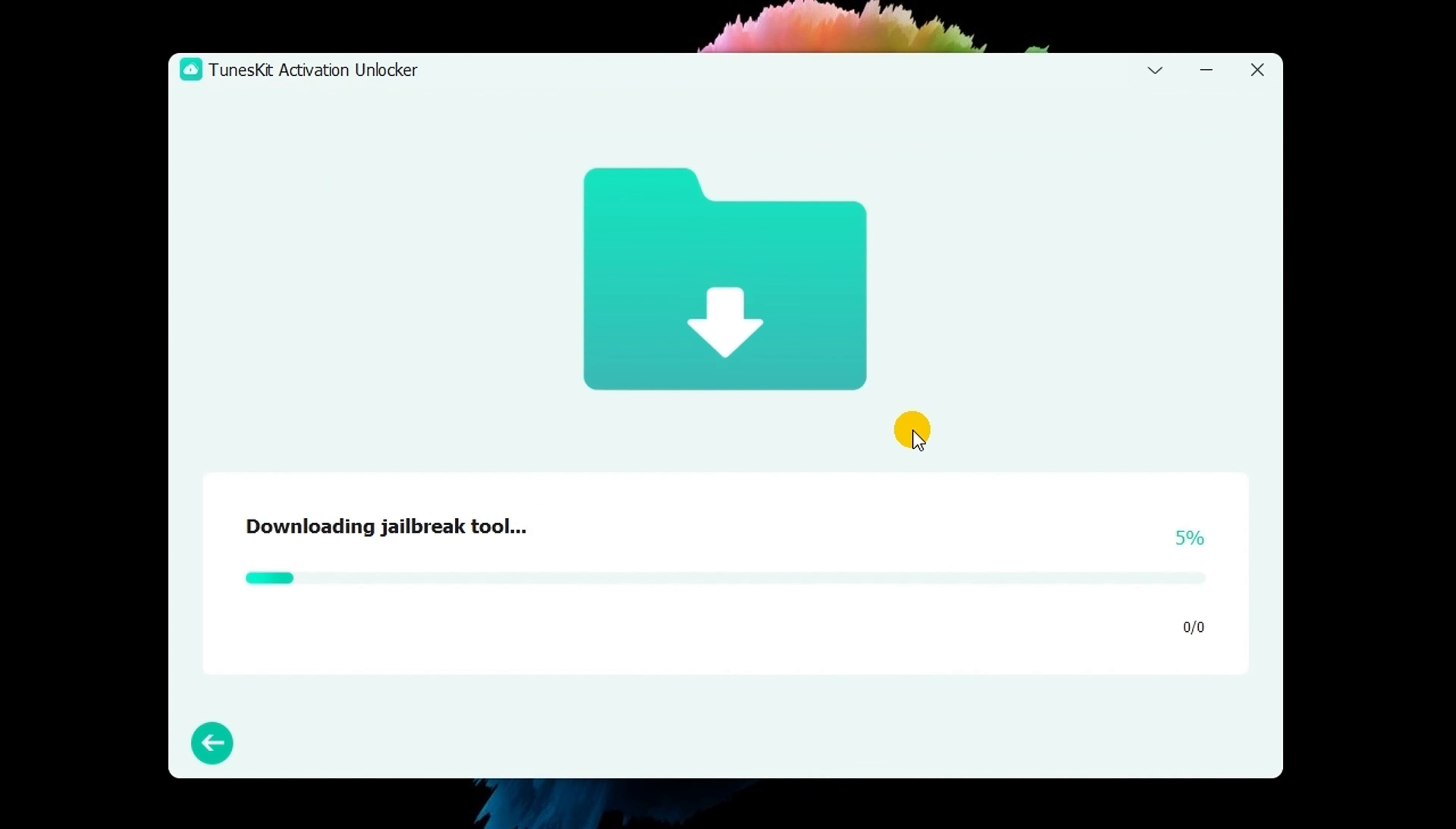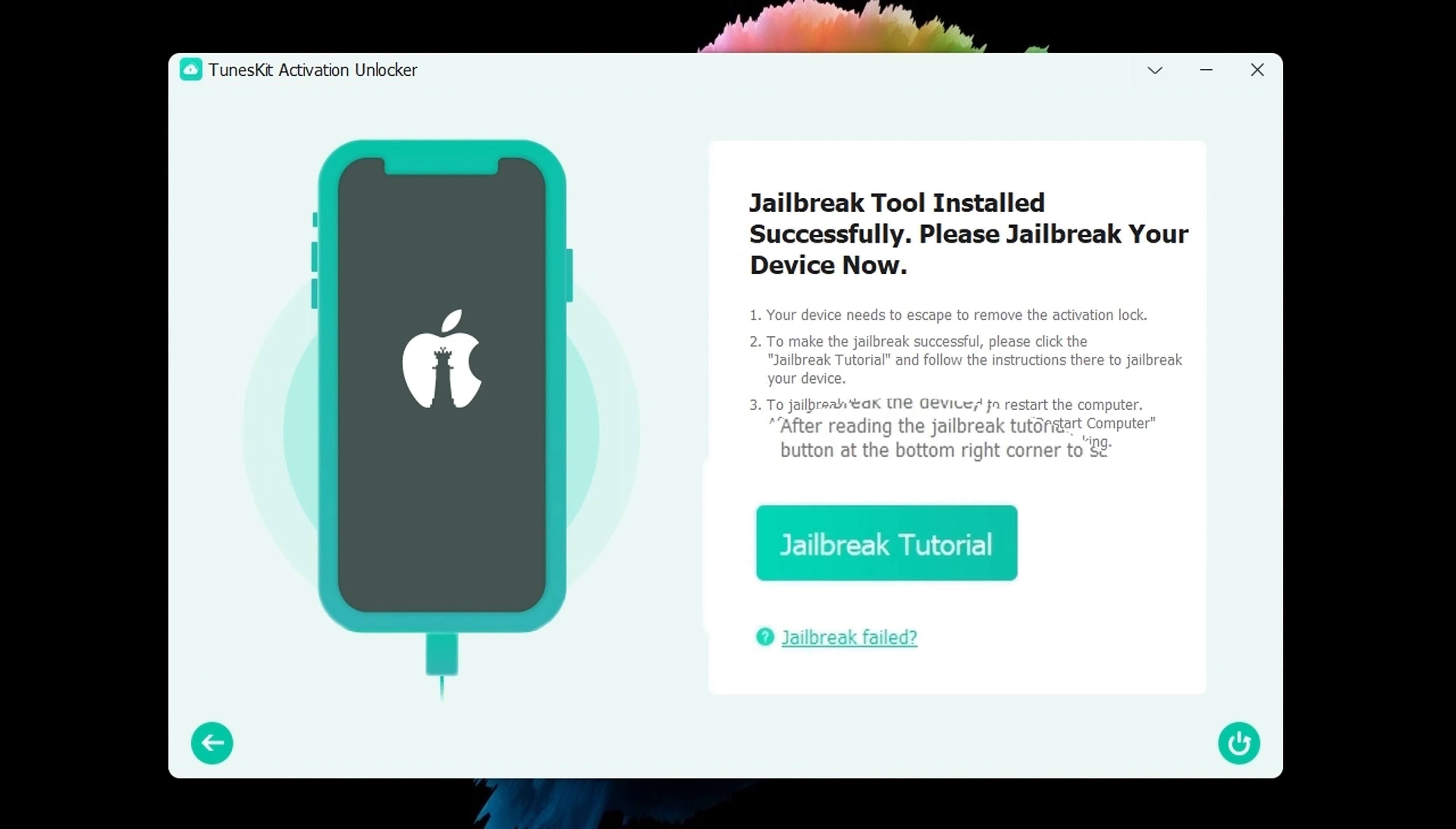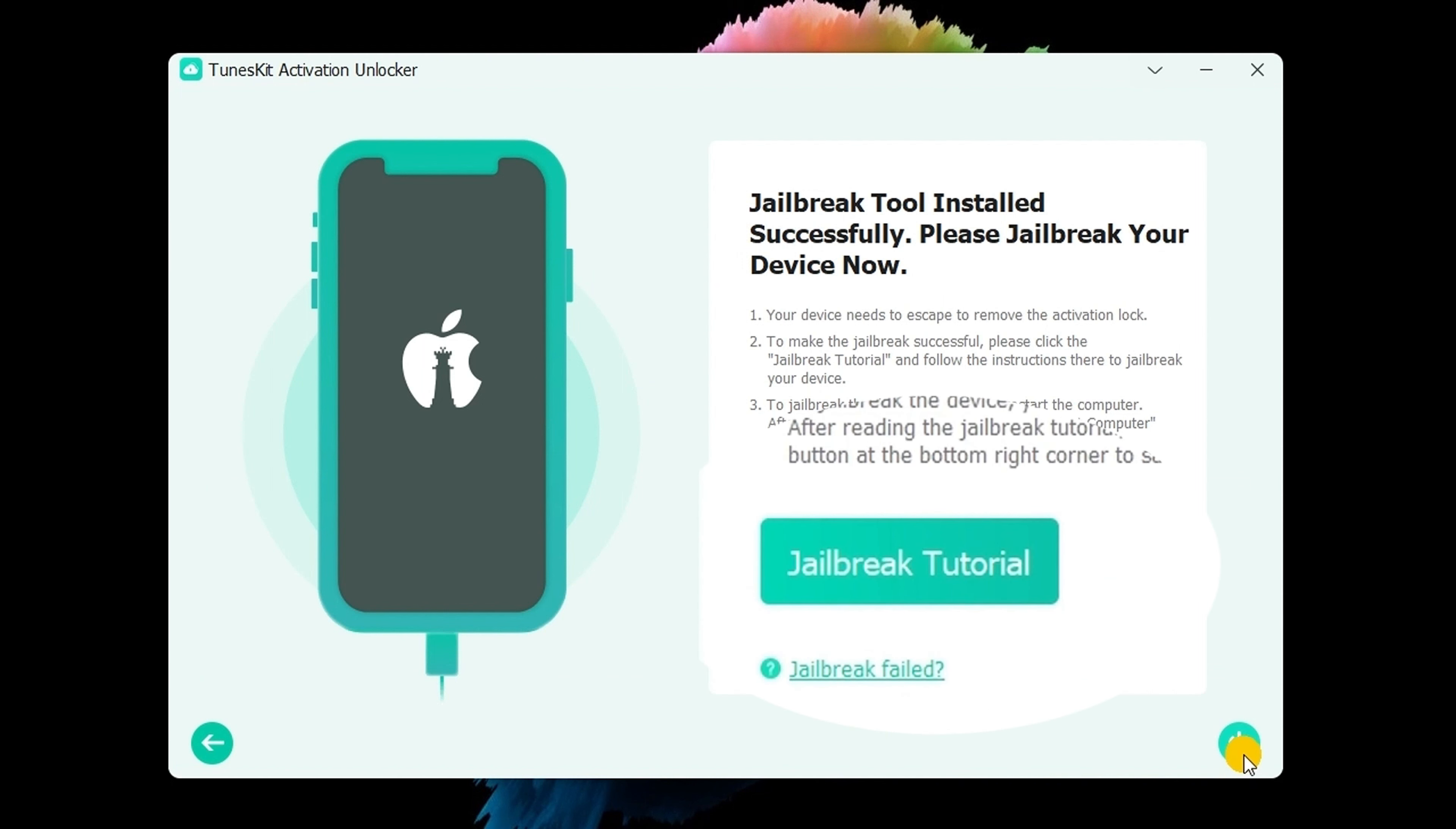It will automatically download the jailbreak tool. Then follow the on-screen instructions to jailbreak your iPhone.